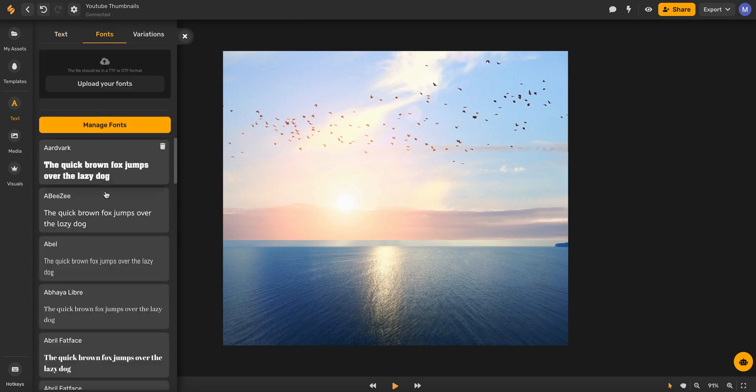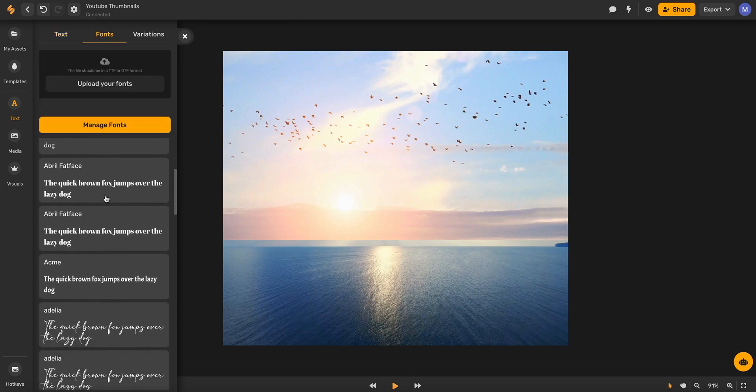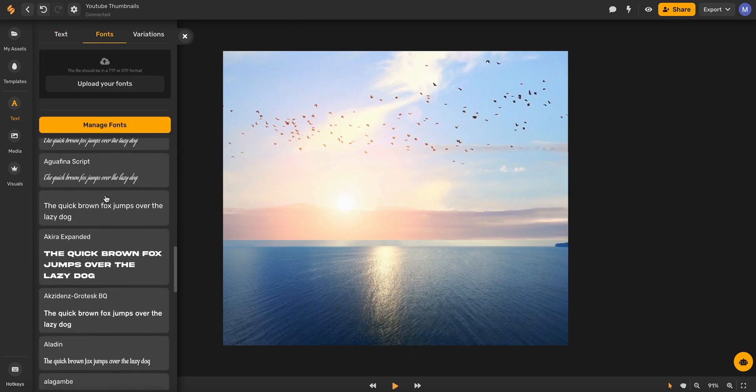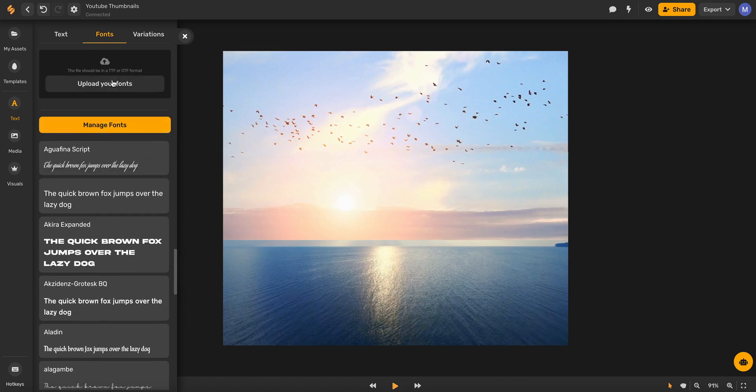You can also choose from over a thousand different Google fonts or upload your own fonts in a TTF or OTF format to be able to use on your video.